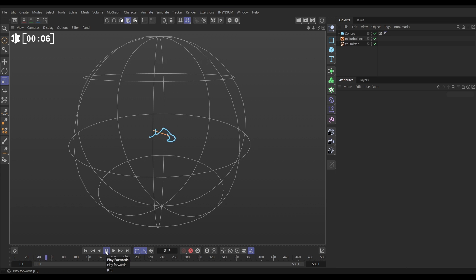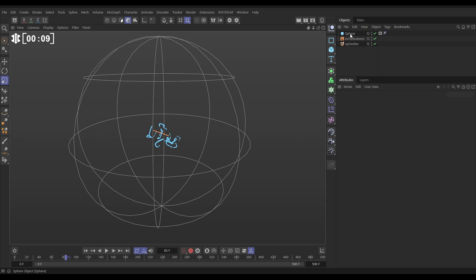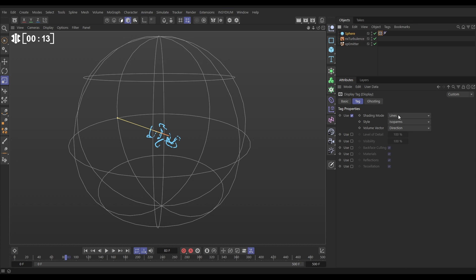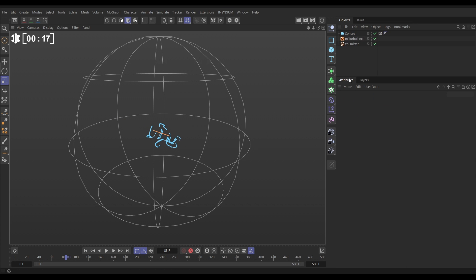In our scene we have this little particle sim going on. We have a scene sphere, a primitive, just got a display tag on lines, isoparms just so we can see inside that sphere. We'll be using that in a bit.